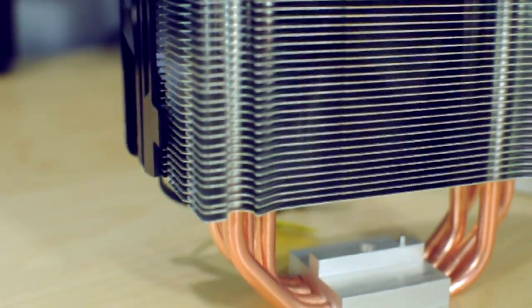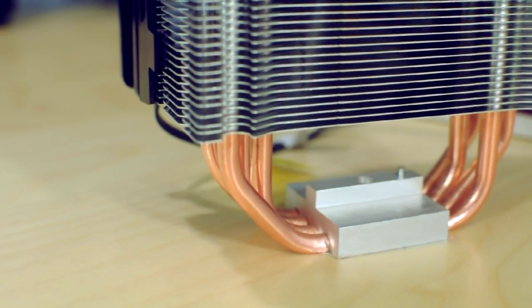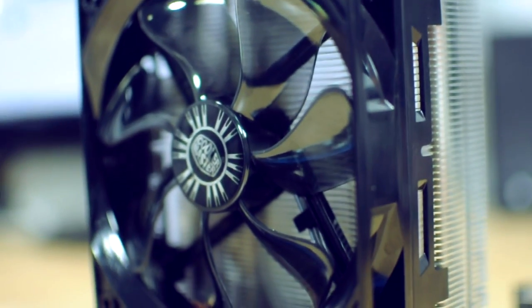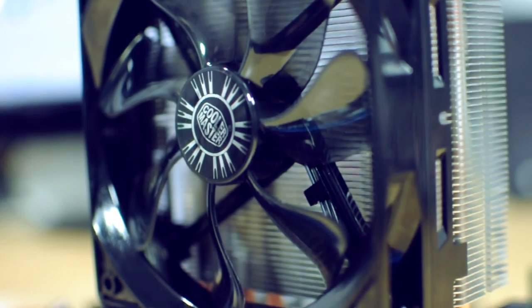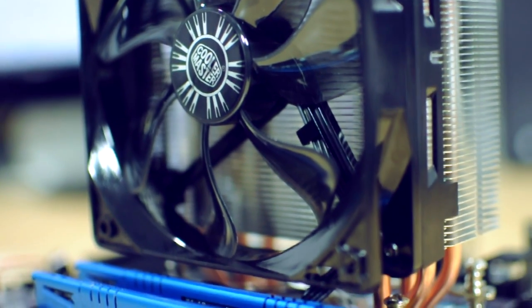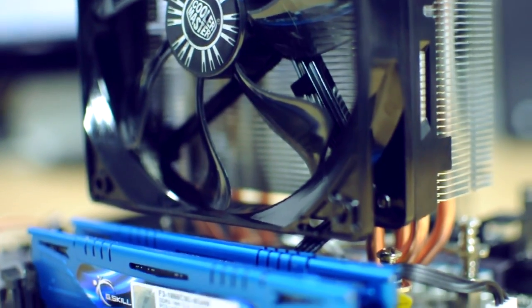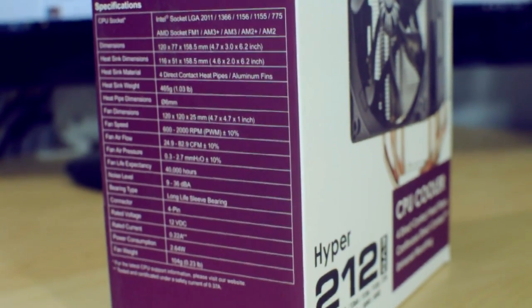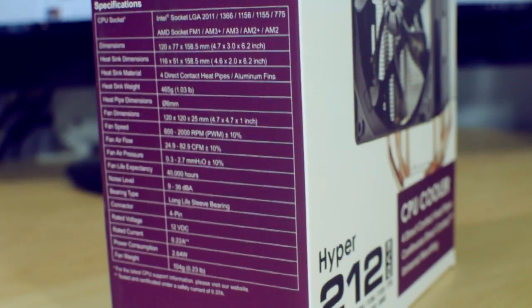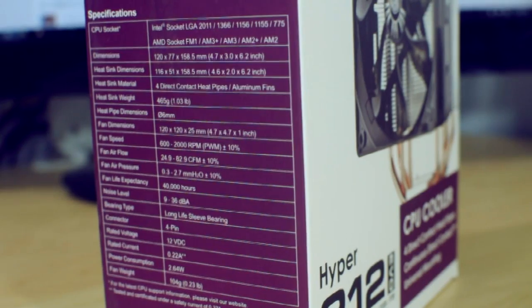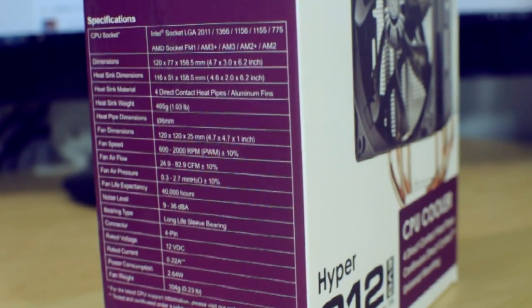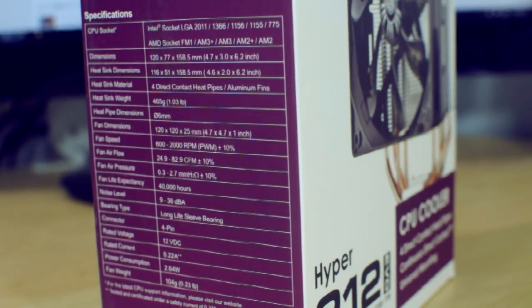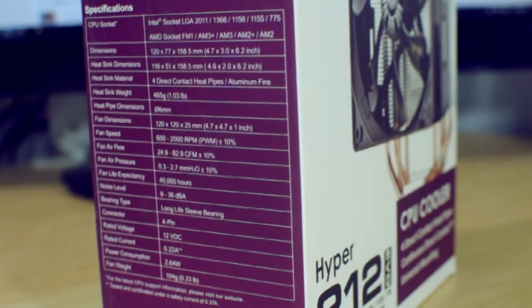As far as the specs go, dimension-wise this particular cooler is 120 by 77 by 158.5, so it's actually a rather large cooler. It is definitely bigger than the TX3 that I had before this, so you definitely want to make sure you have a case that is wide enough to fit this CPU cooler.